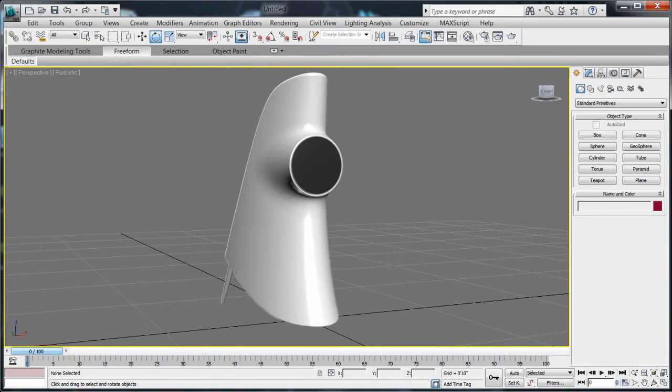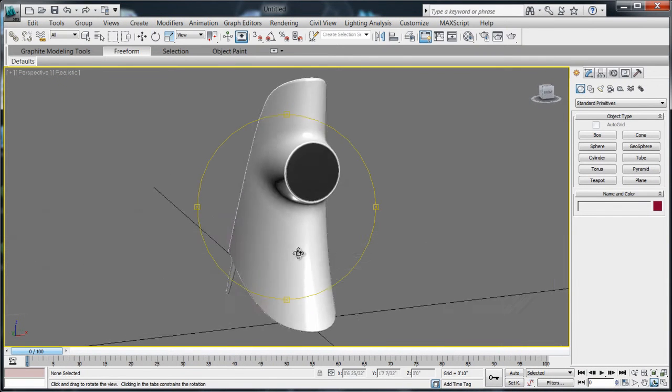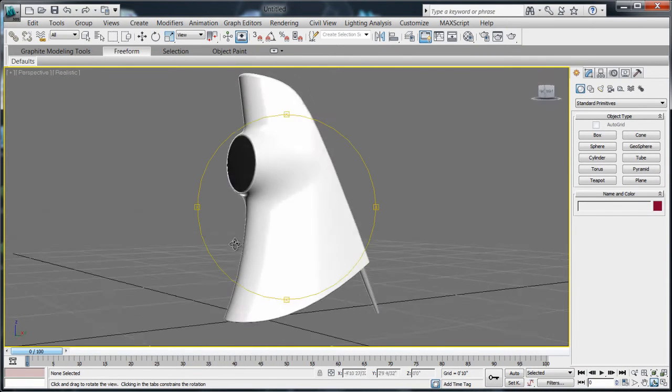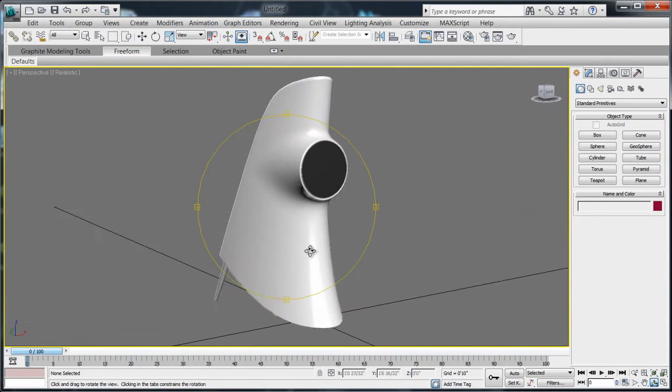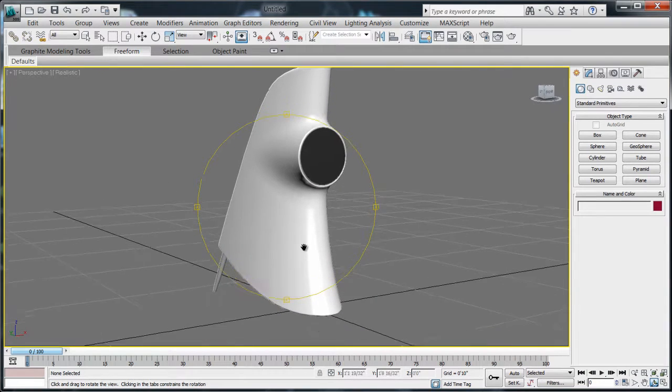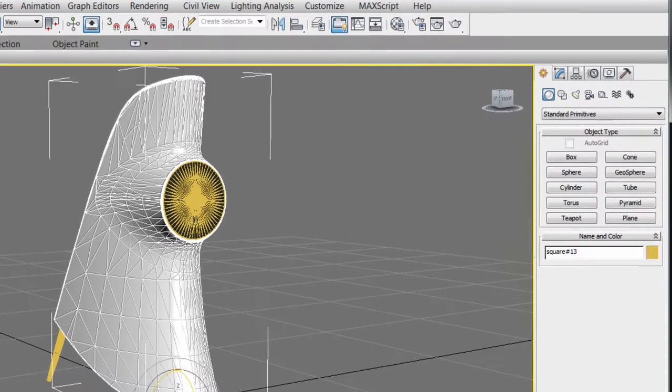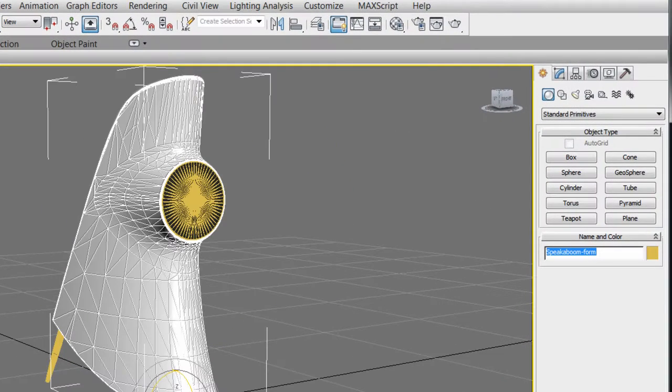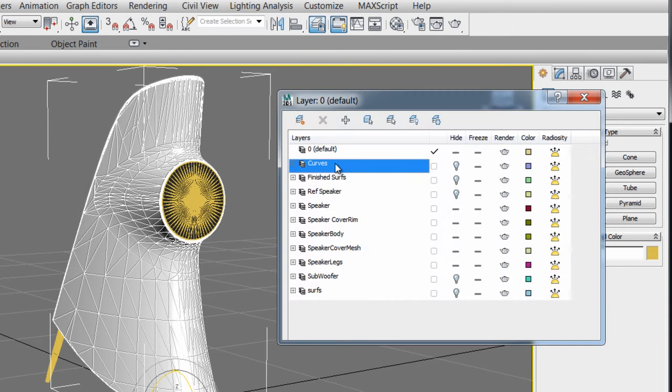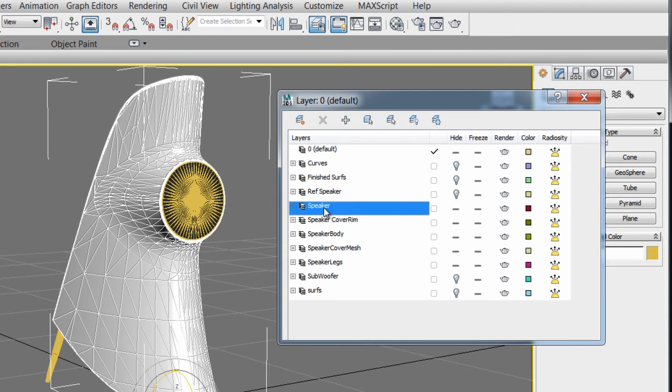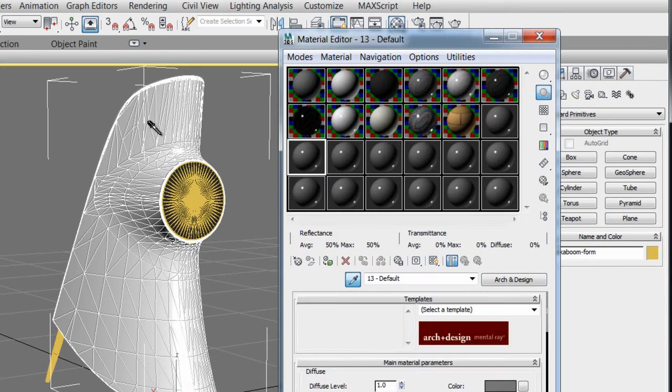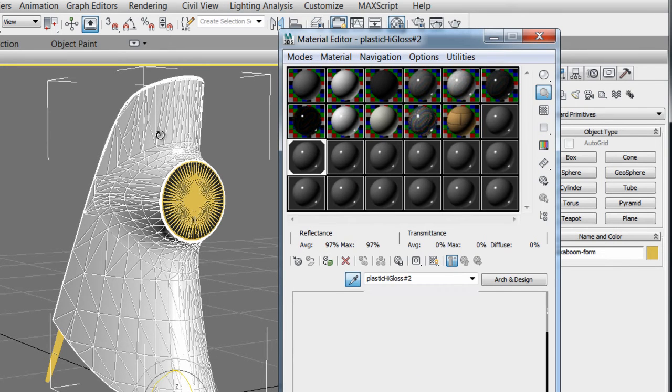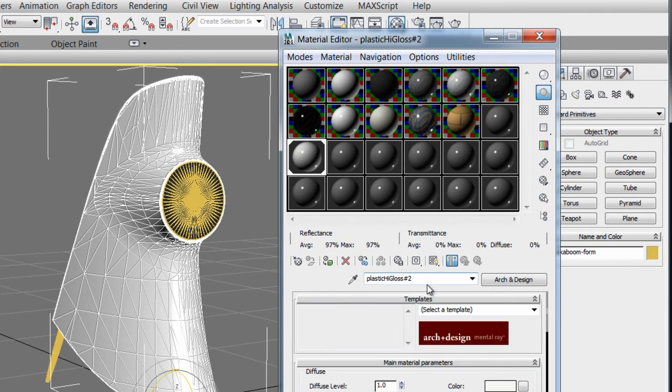During the import, units are converted, scale is preserved, and curvature is reproduced accurately. The direct import will preserve object names, hierarchies, pivot points, layers with their properties, and even material names, assuring continuity between software.